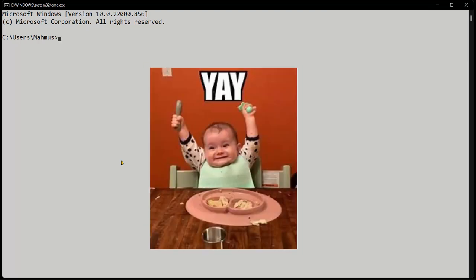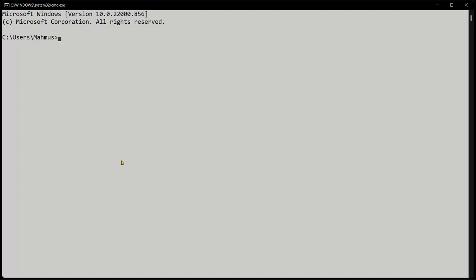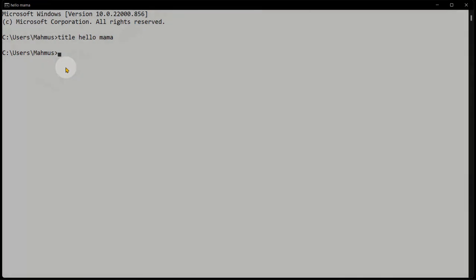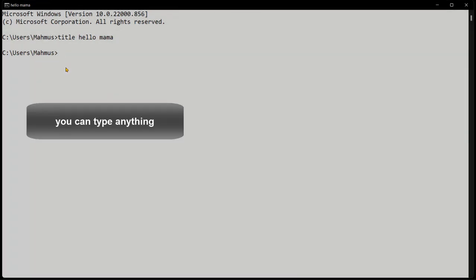But before that, let's go ahead and change this title. To change the title, I'm going to use a command called title, and I'm going to say hello mama. If I press the return key, we can actually see the title has changed to hello mama. You can actually go ahead and pause the video and type hello mama on your own command prompt to see the output you're going to get.